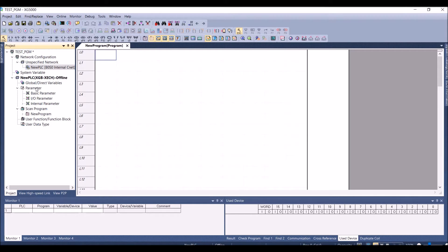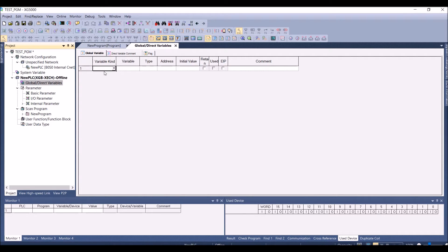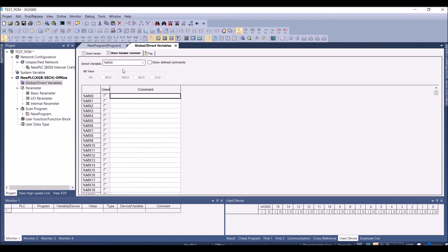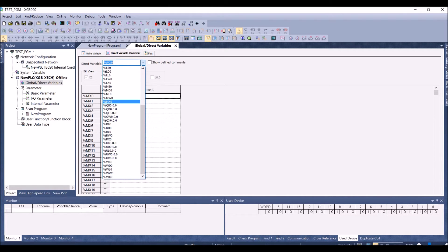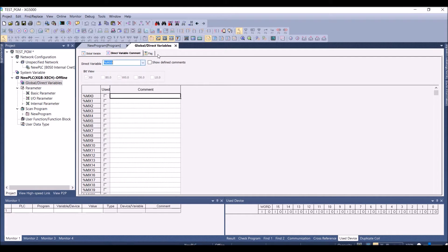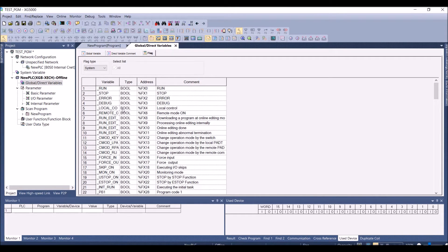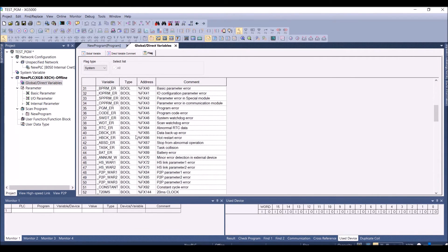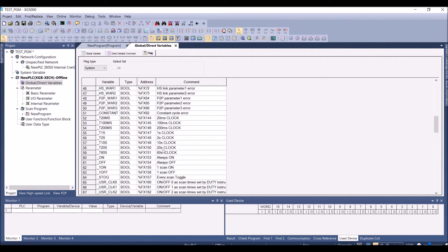Here is the global direct variable section where you can see all the different variables in the program, create new ones, and set them as retainable. In direct variables you will have things like MX0. In the flags section you can see all the different flags available, for example FX0 when the PLC is in run mode, different timer clock pulses, always-on contacts, every-scan toggle, and you can also change the flag time to different high-speed link and other flag types.